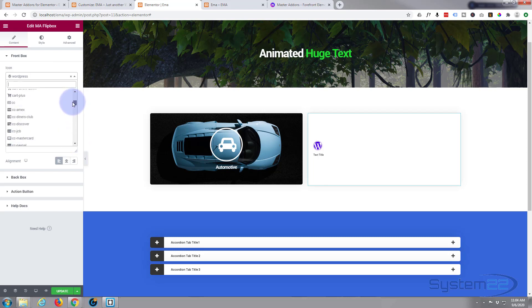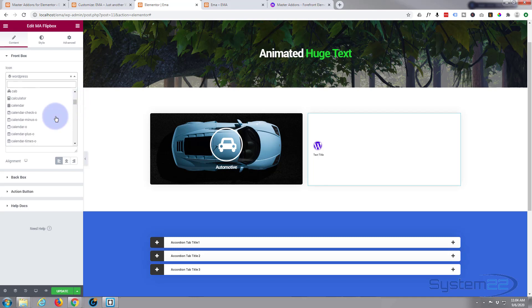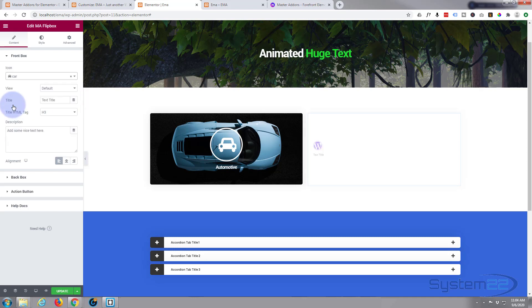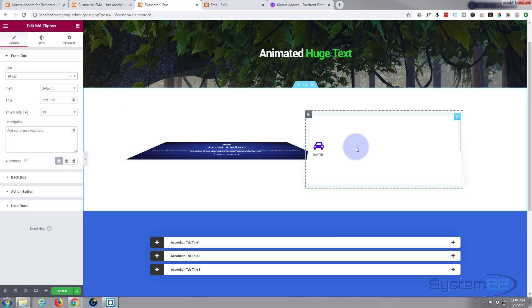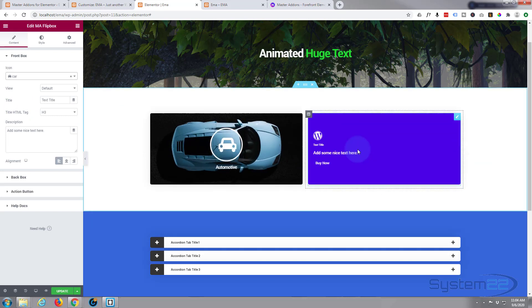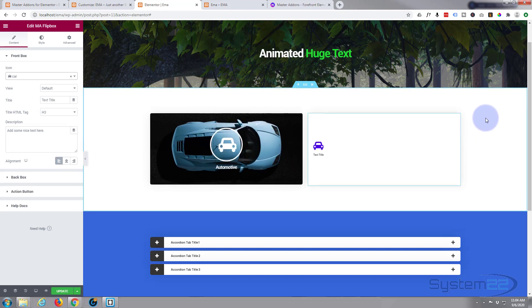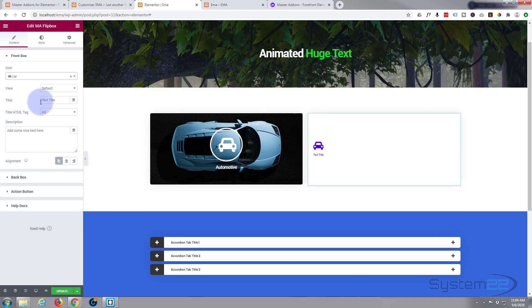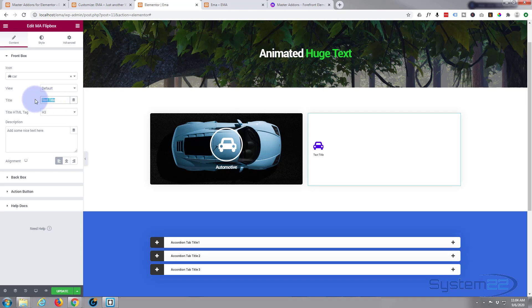There we are. All right, well there's my little icon which is okay, not particularly exciting, but we'll style it up a little bit. I'll leave the view on default, title text whatever you want as your title. A little bit small obviously.